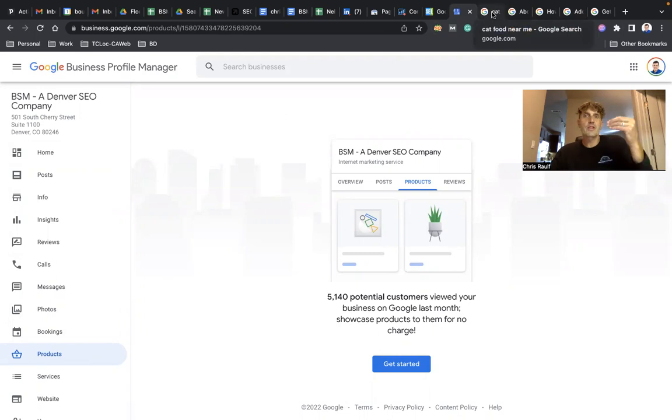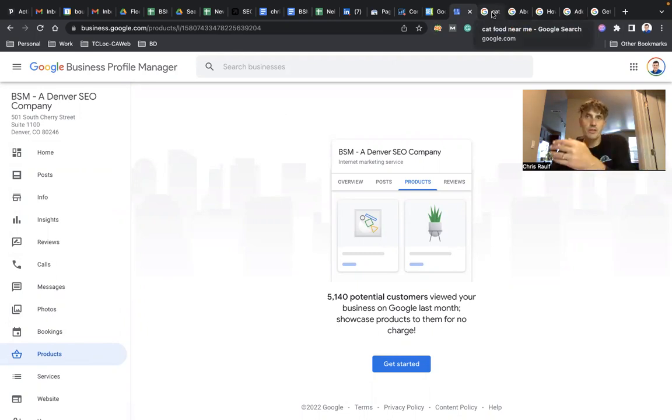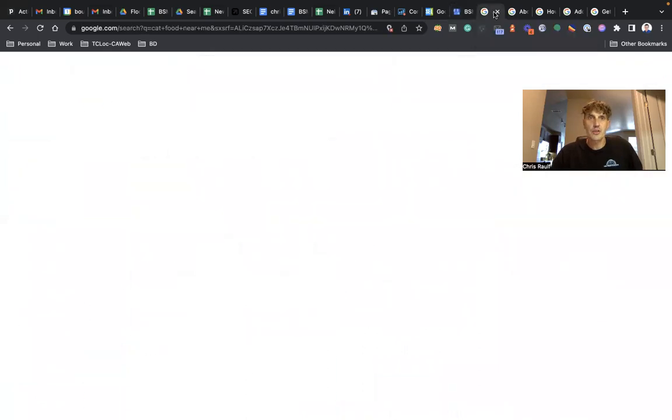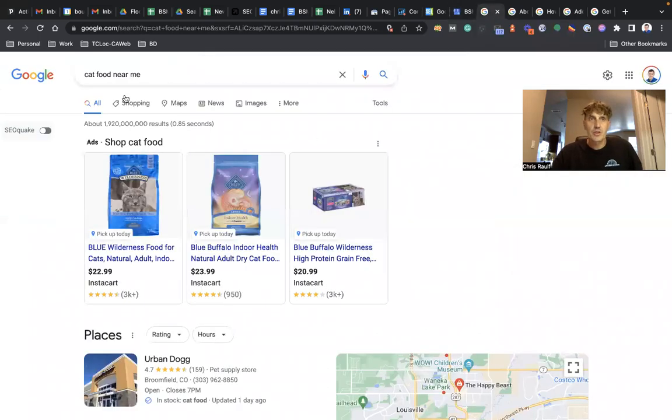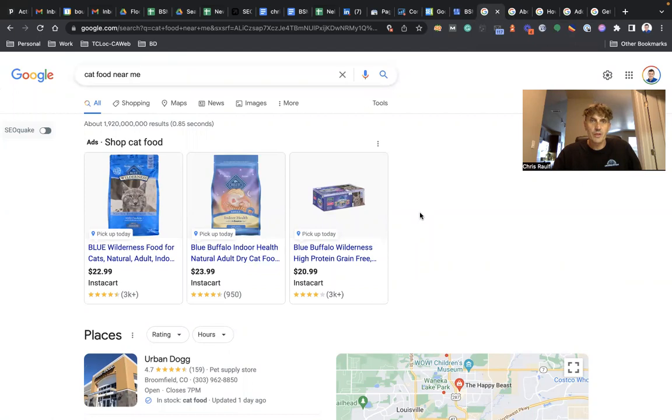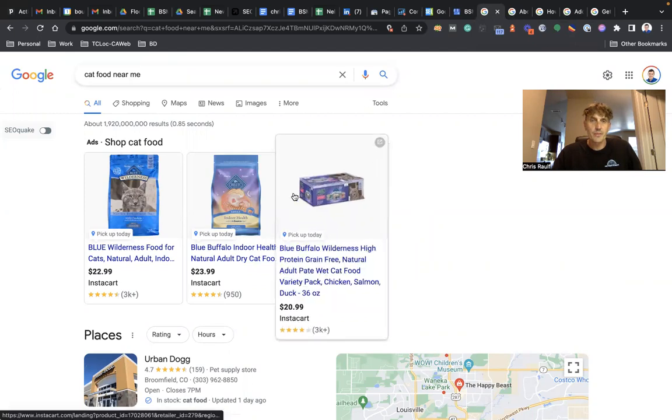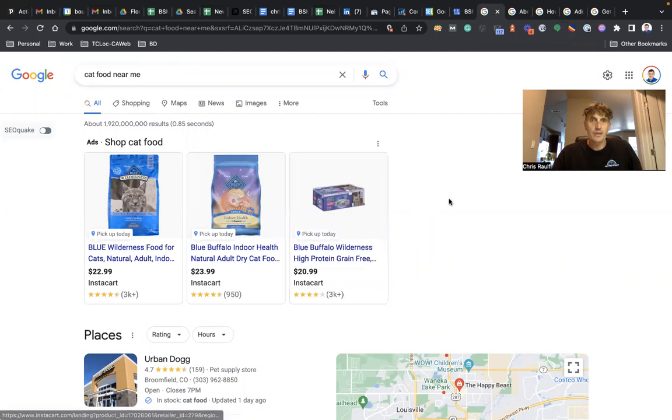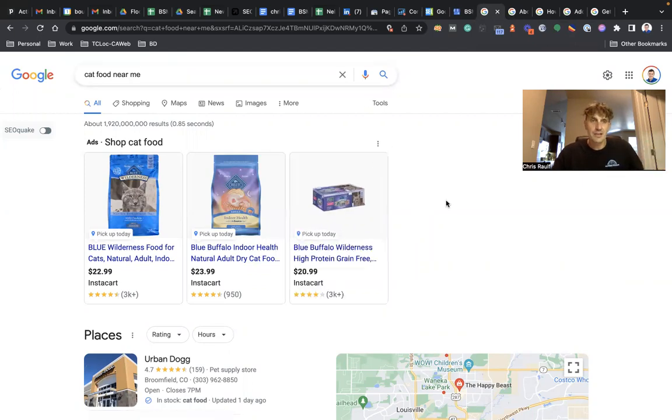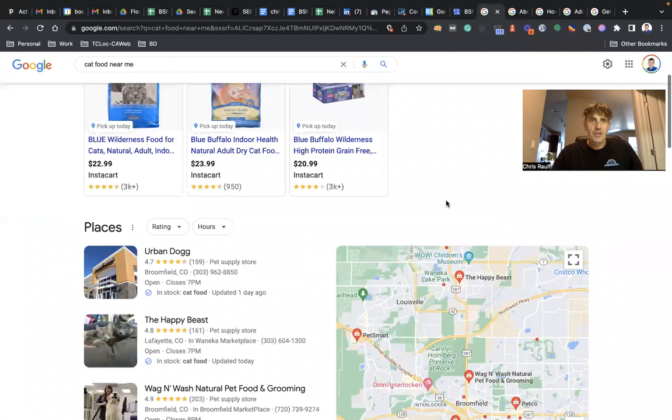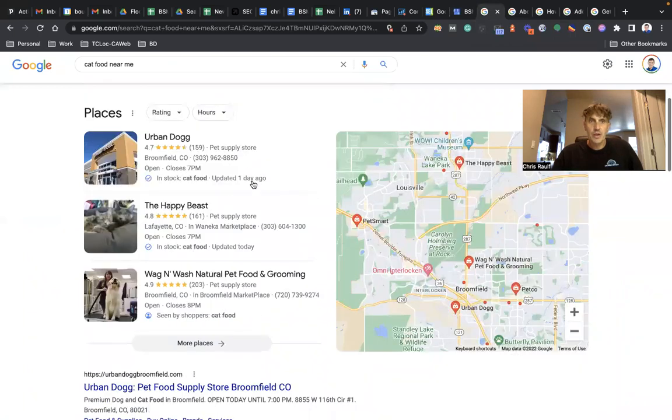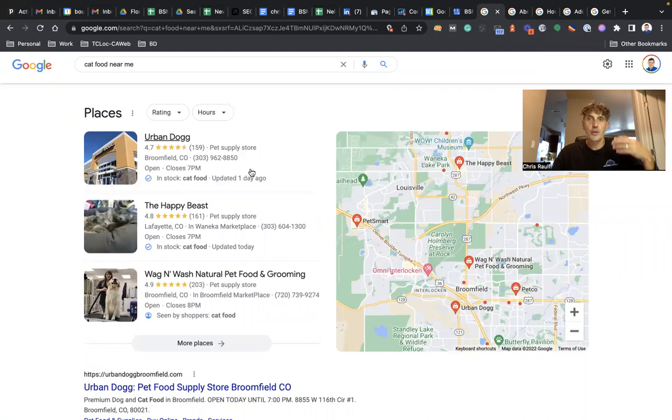So if you do a search for cat food near me, at the top we got the Google ads, the paid ads, right? But then this is where you want to show up. This is where your products should be shown, your in-store products. So basically there could be a carousel of products available in your store, right?